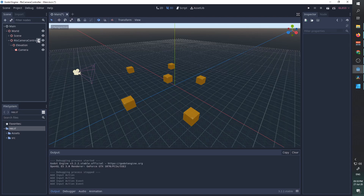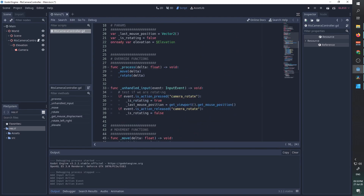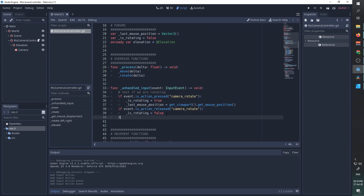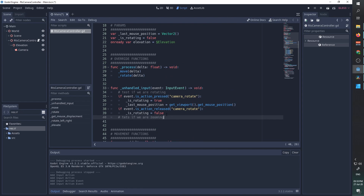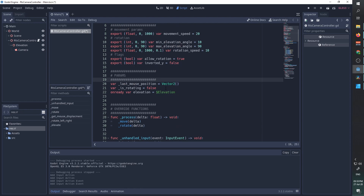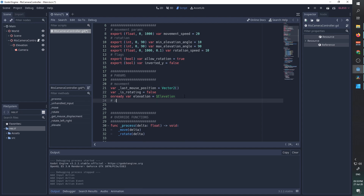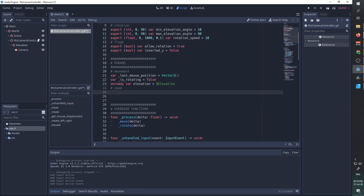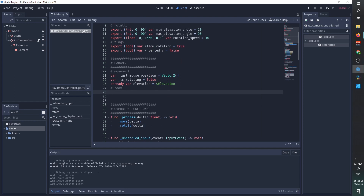In the camera controller script, in the unhandled input, we're going to test if we are zooming. First of all, we'll clean up the code a little bit. All these parameters have to do with movement, so we're going to give them a title. We're going to add a new section for zoom. We need a variable to let us know the direction the user wants to zoom, so we're going to add a variable called zoom_direction and initialize it to zero.